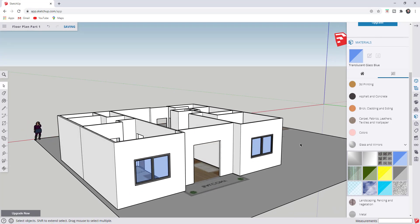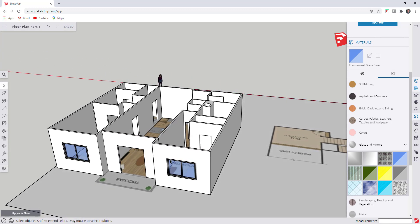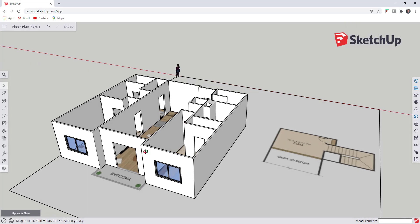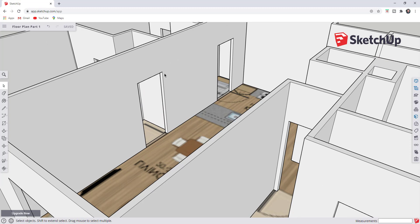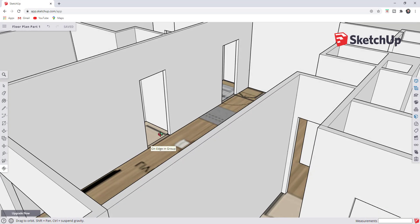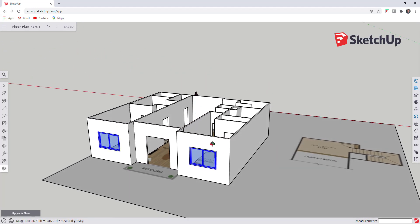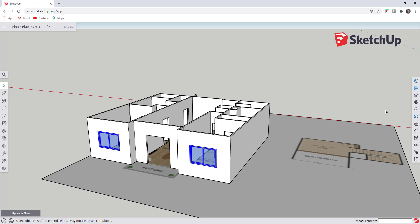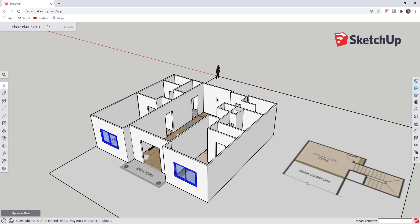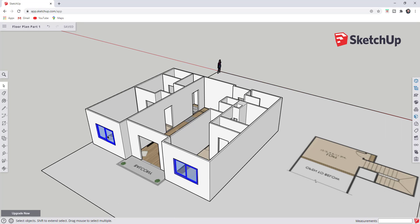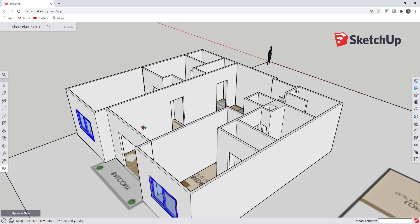Now let's do the same thing for a door. Doors are even easier to create than windows because all you really have to do is create the frame and the door itself. You could also take all of your windows and put them in their own group on their own layer — that gets more important with the Outliner or in the Pro version — but we're not going to worry too much about that right now. Let's just create a door.